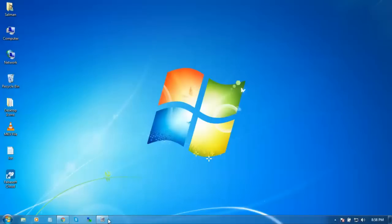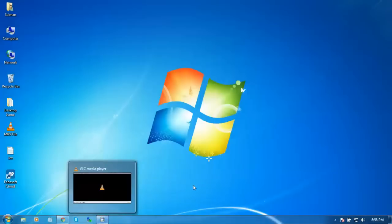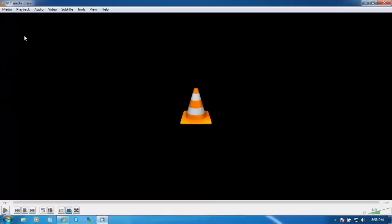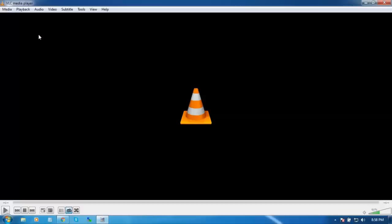So first of all, you have to install VLC and open it.